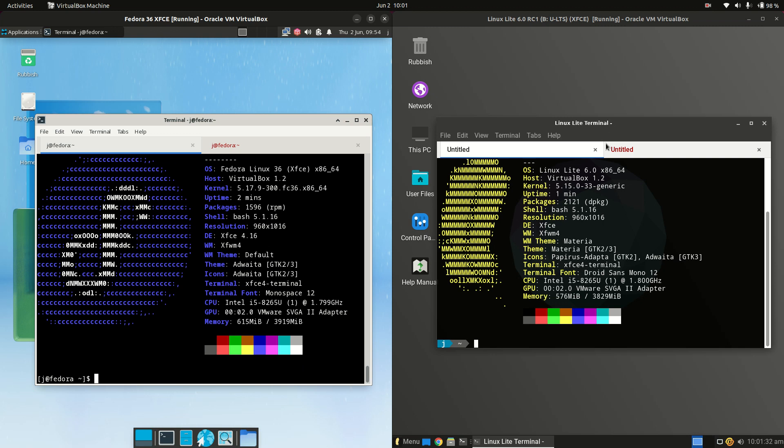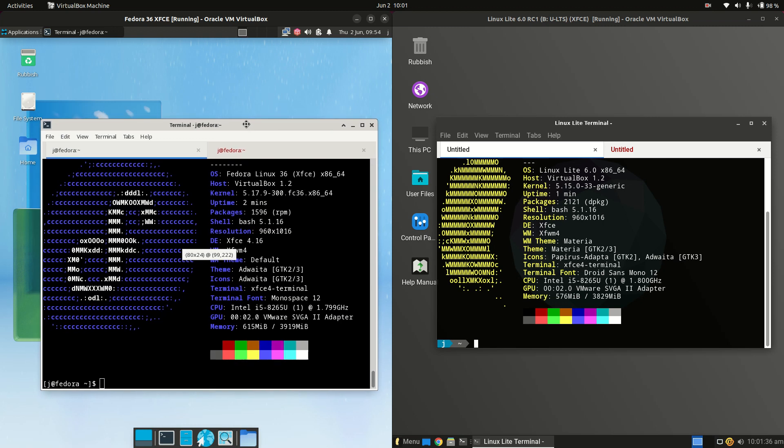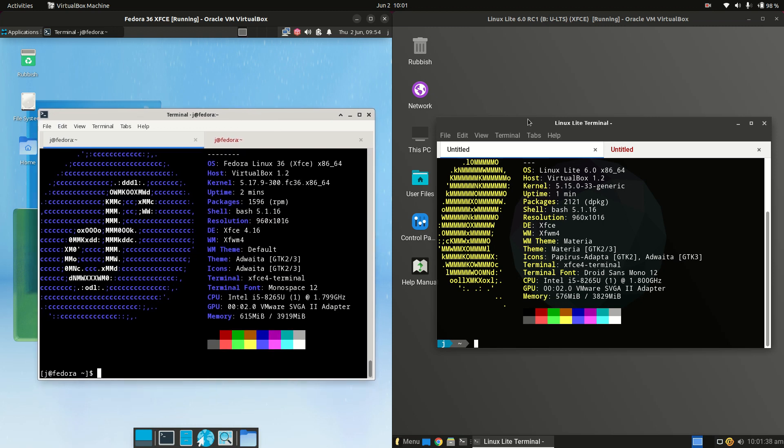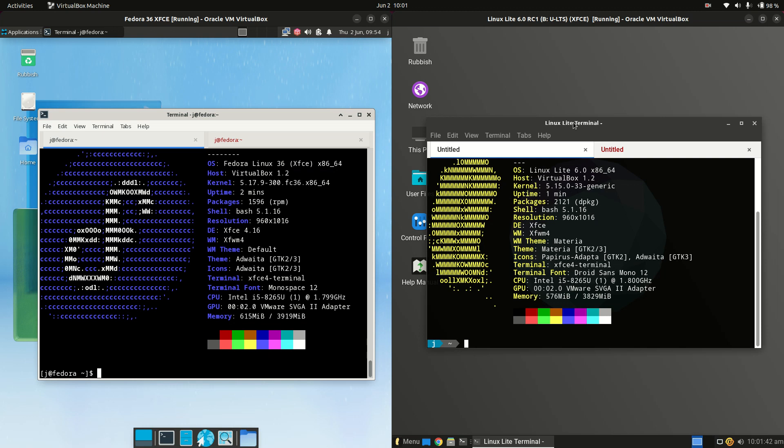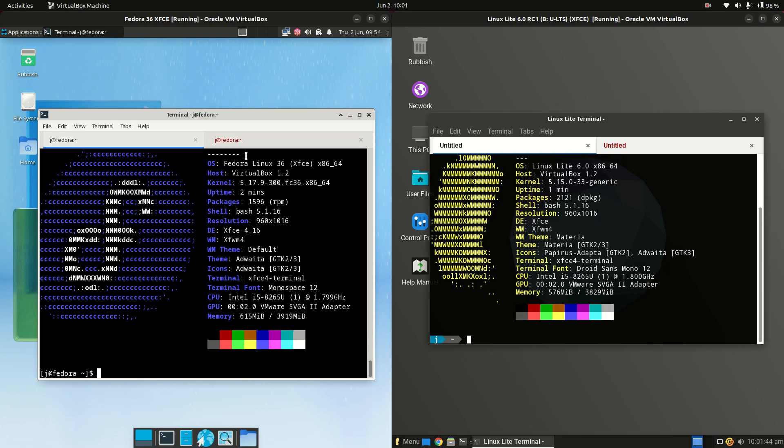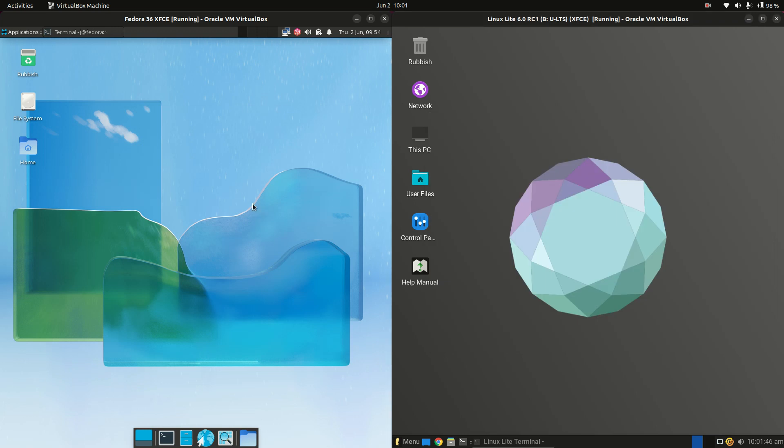Good day YouTube. Today I'm doing a quick comparison video between Fedora 36 XFCE edition on the left versus Linux Lite 6.0 also running the XFCE desktop environment. So without further ado we'll get into this one here.